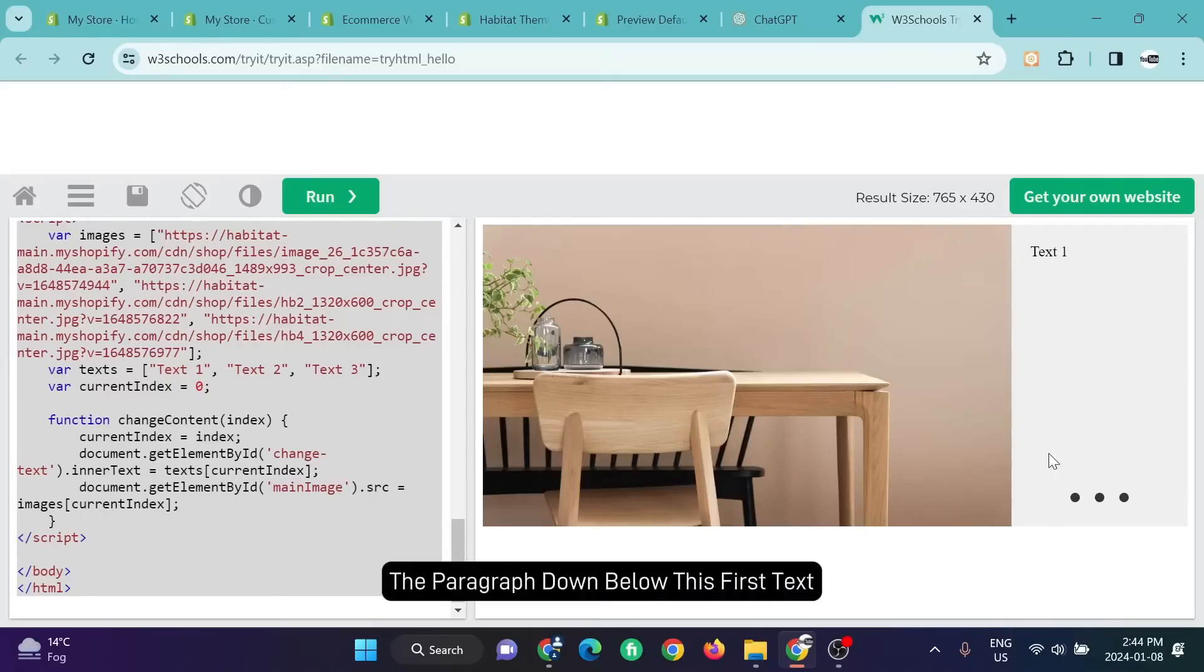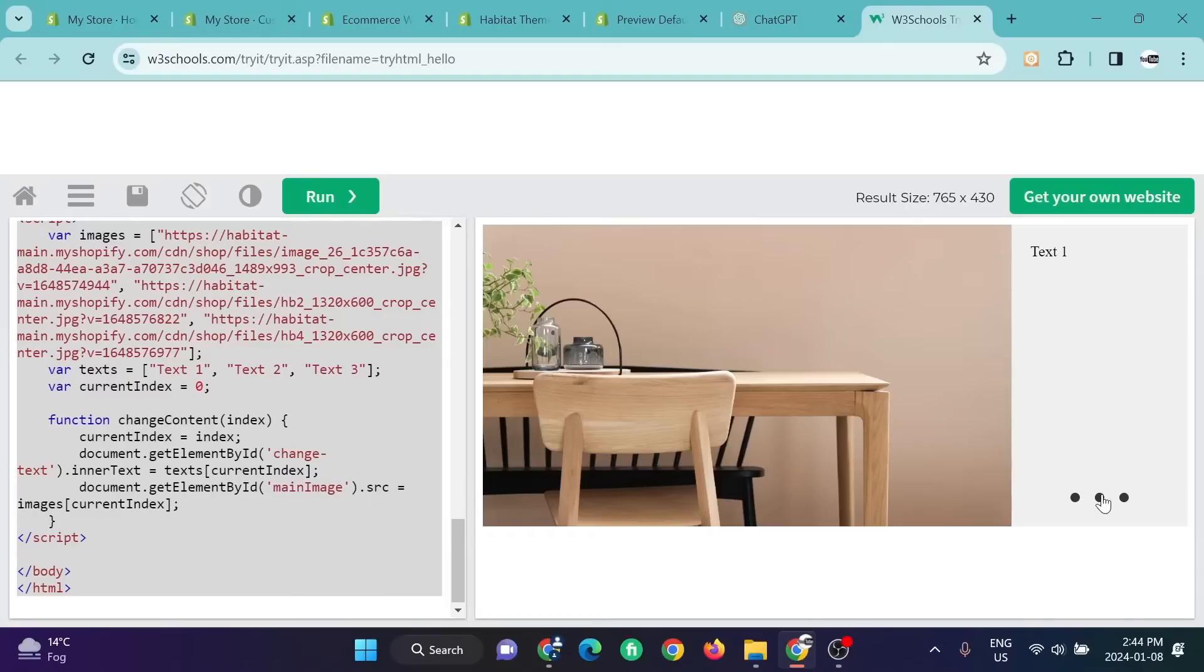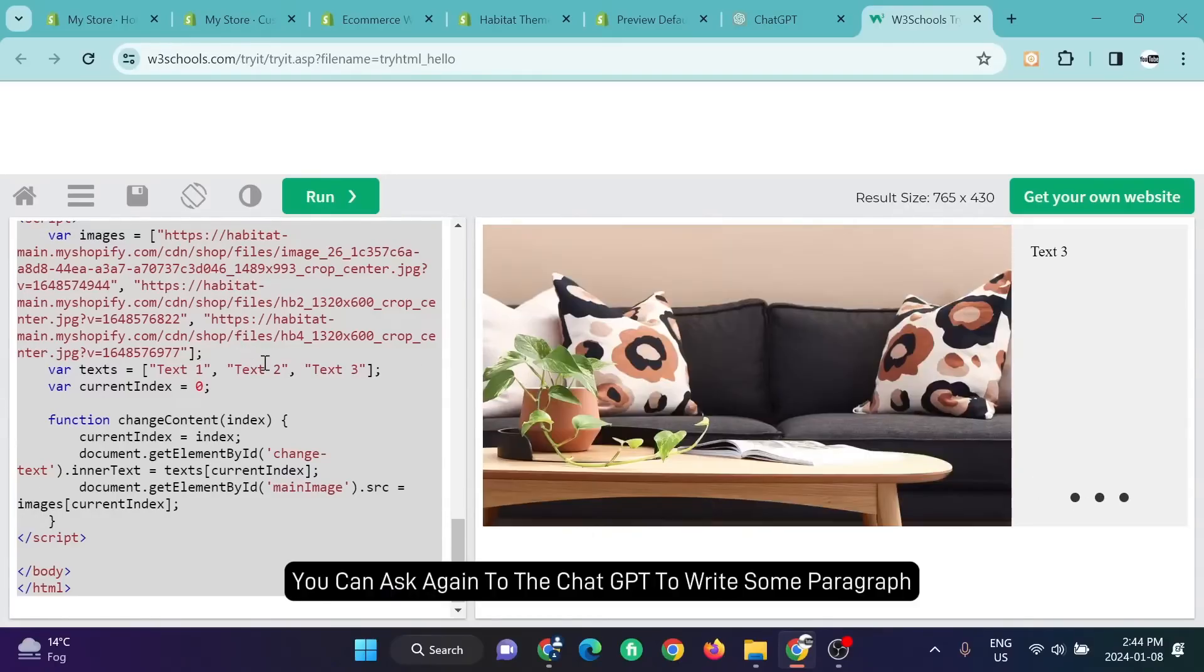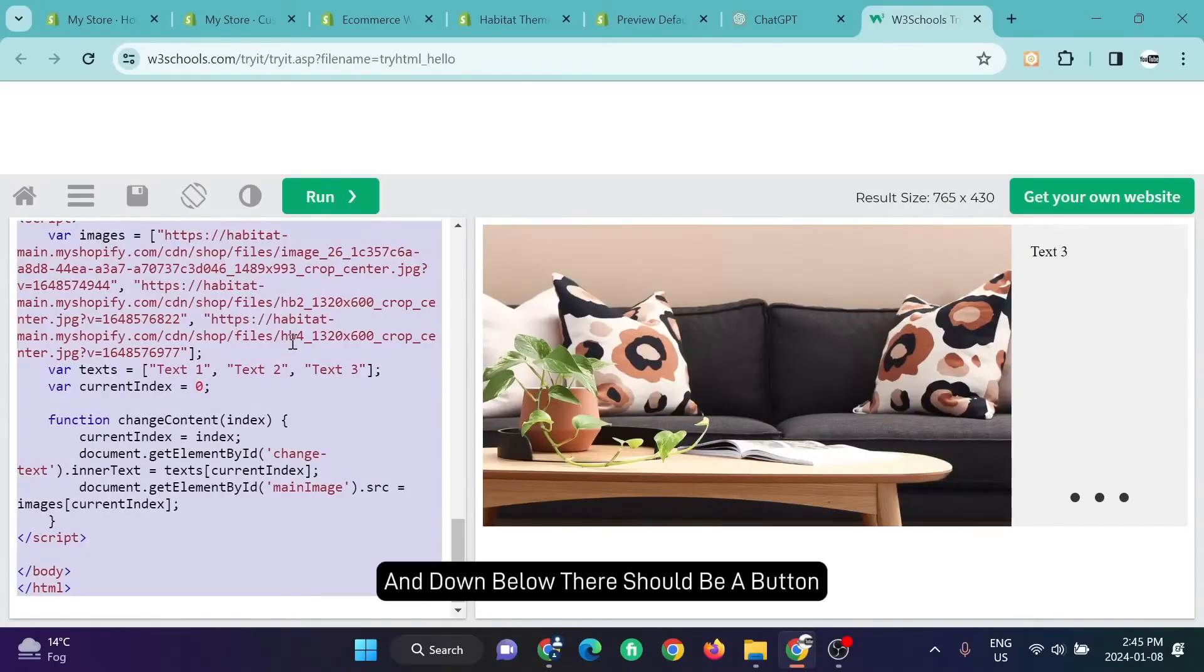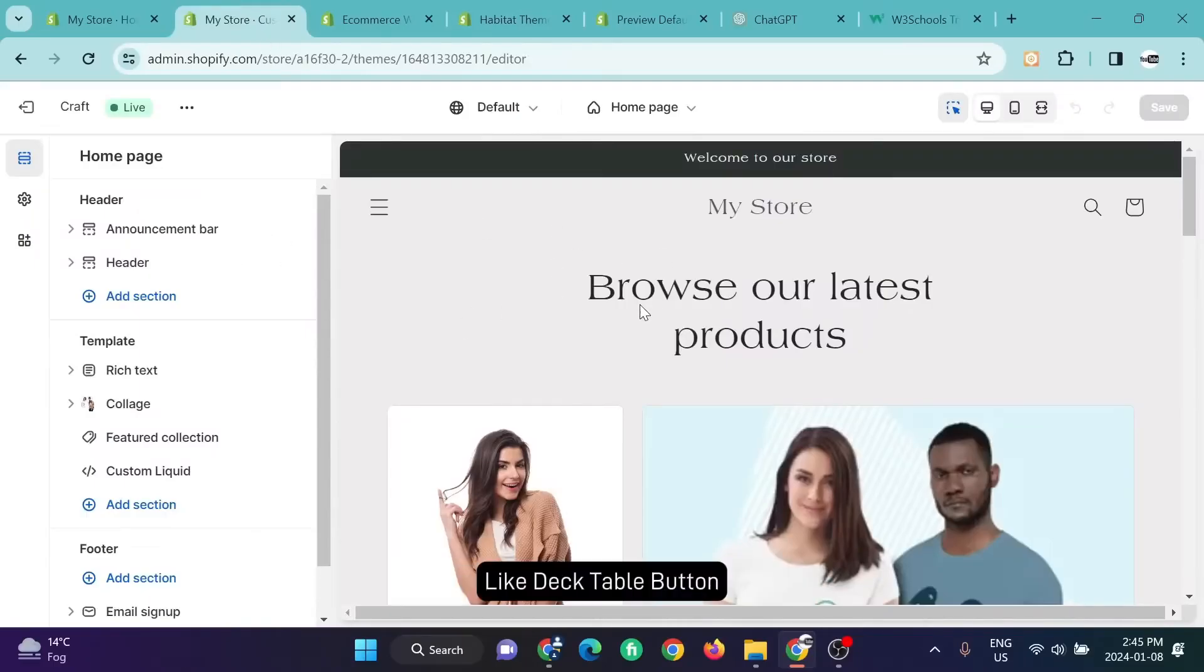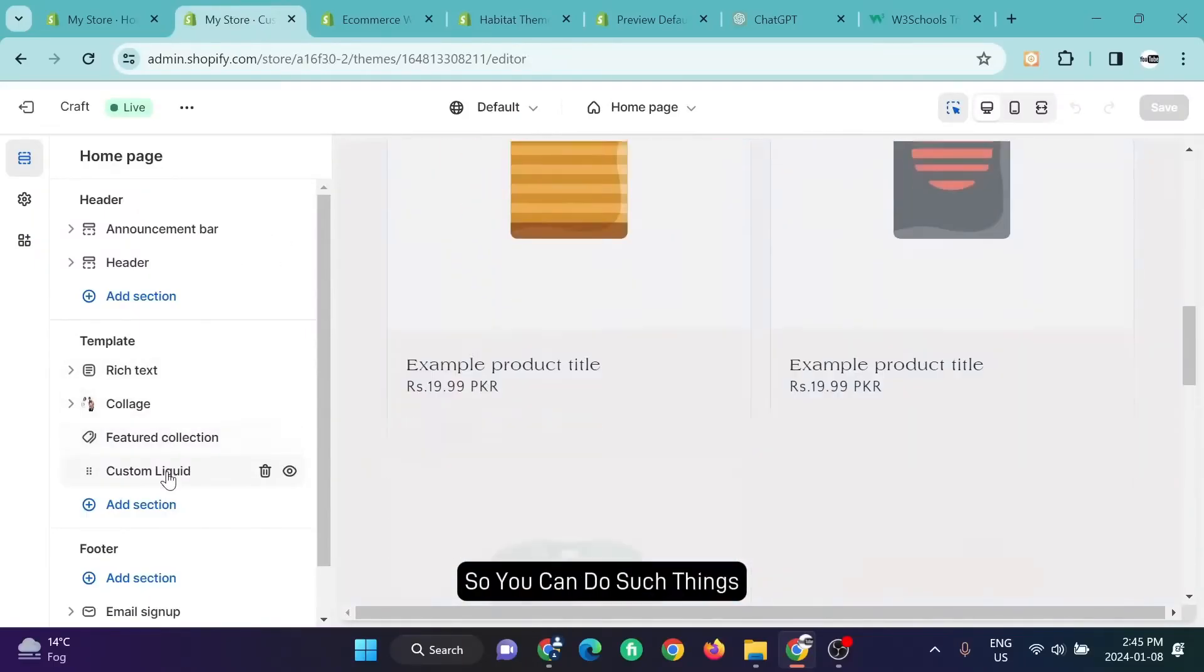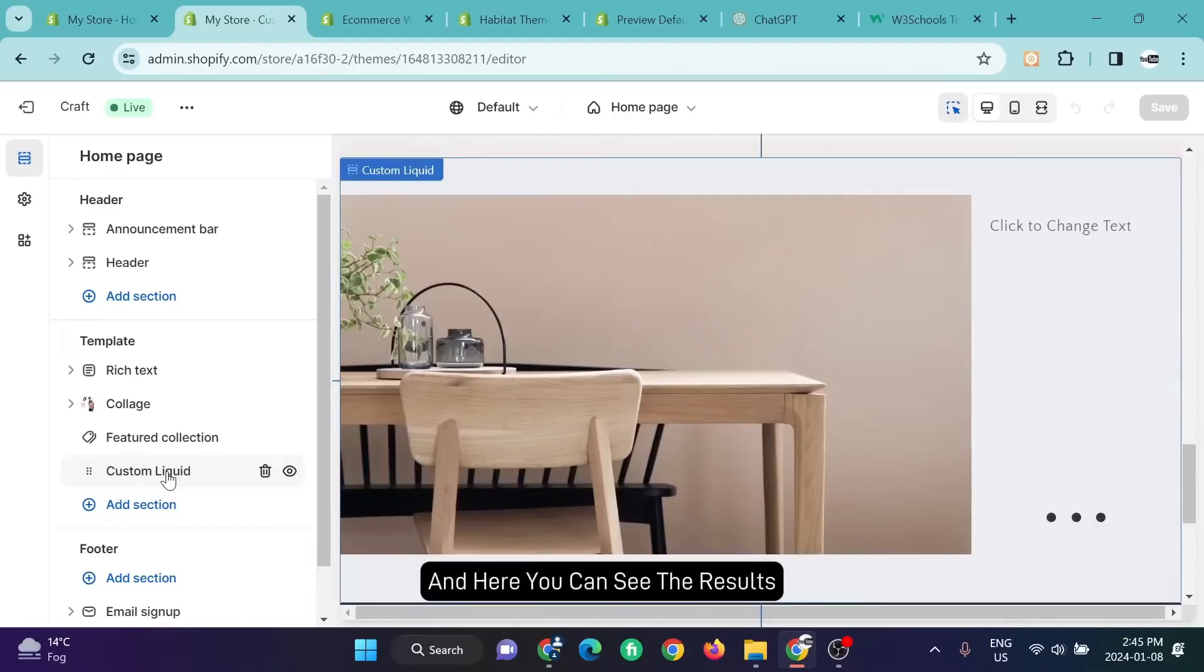The paragraph down below this first text—you can ask again to ChatGPT to write some paragraph and down below there should be a button like a clickable button. So you can do such things and here you can see the results.